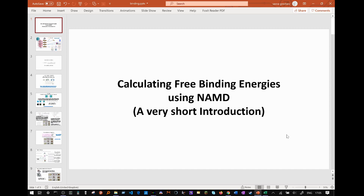However, accurately determining free binding energies is notoriously difficult, and the skill of being able to pick the right method for this calculation, as well as carefully carrying out that method, is a valuable one.